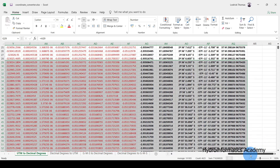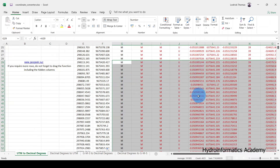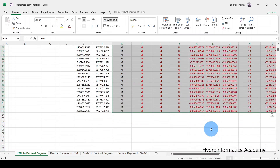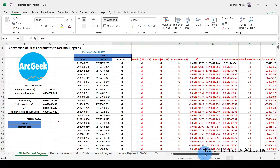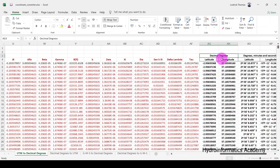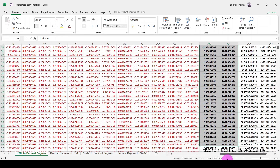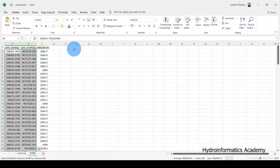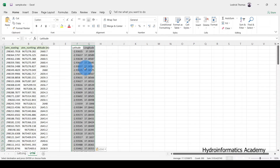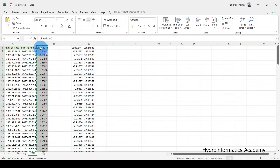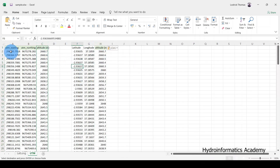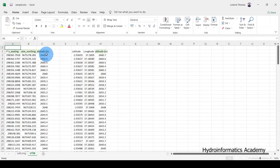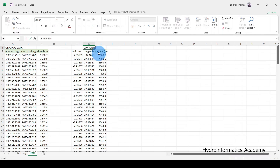Now everything looks correct. If you want to extract your degrees coordinates, just select the converted columns. These are the completed degrees coordinates. Copy them, open your sample data file, and paste them there. You can even take the altitude or elevation data and paste it as well. These are the original data, and these are the converted data.